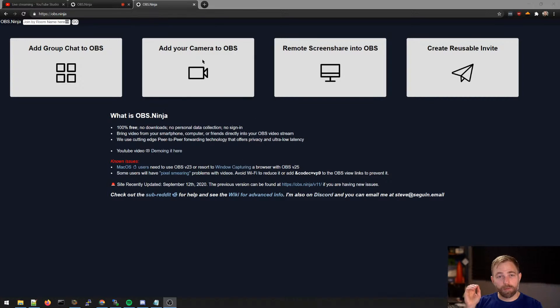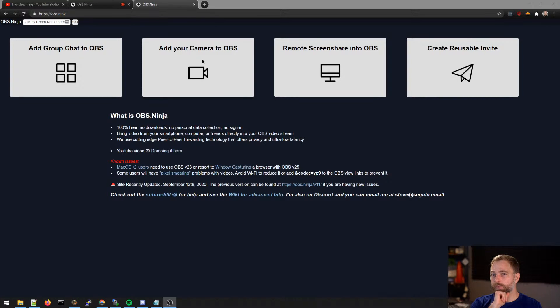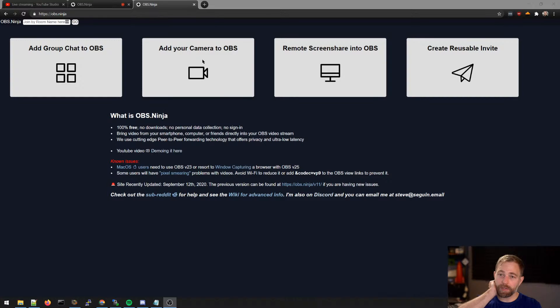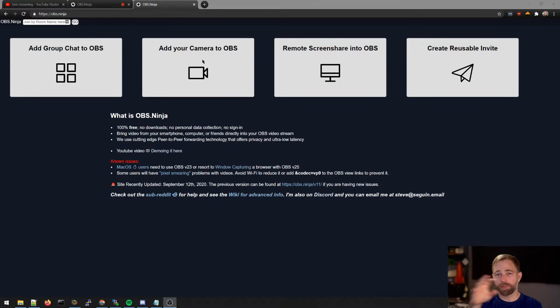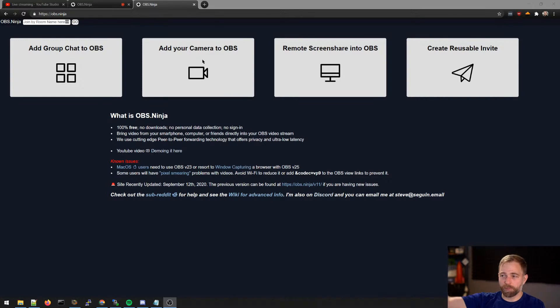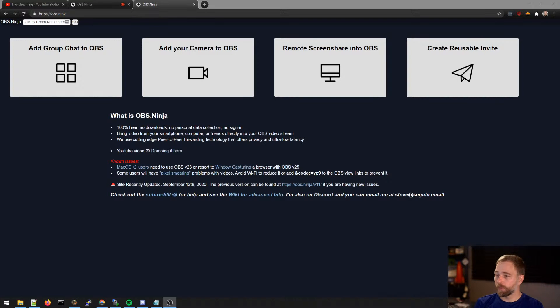Okay, so the very basic application of OBS Ninja is what we're doing right now. And that's live streaming video. So I am bringing in a remote camera into OBS. And I'm streaming that out to YouTube live. And so let's just show you that I have OBS open. And I'm live streaming right now.